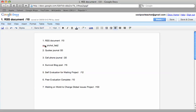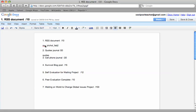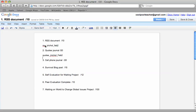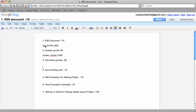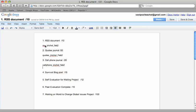Quotes Journal should be quotes underscore first initial last name the date. Cell phone journal should be cell phone underscore your name underscore the date.